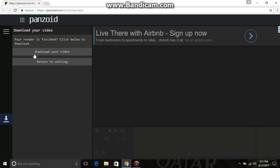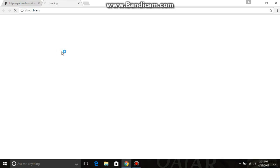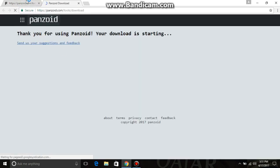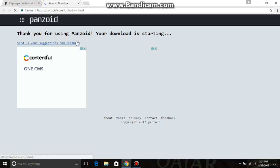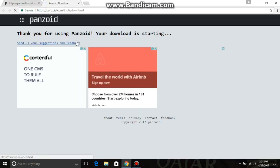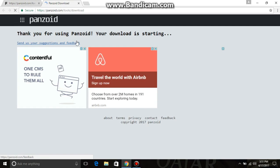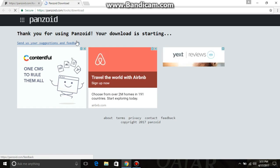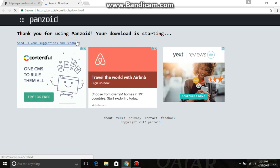It will ask you: 'Download your video or return to editing.' I want to download it, so click 'Download'. Download will be started soon.